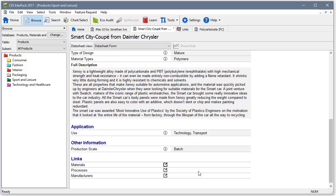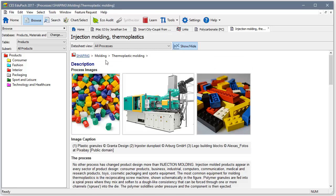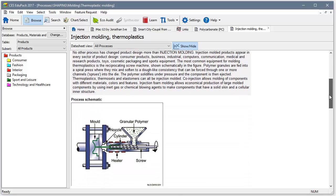Links to information about which processes can be applied to a particular material are helpful in narrowing down both material and process choices.